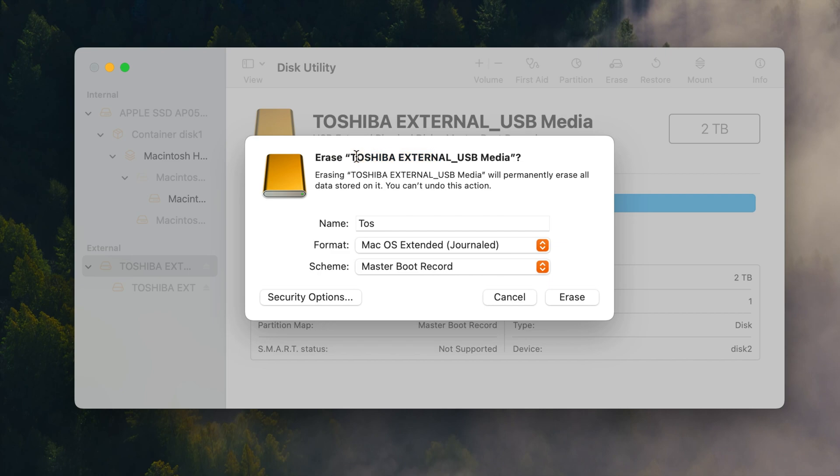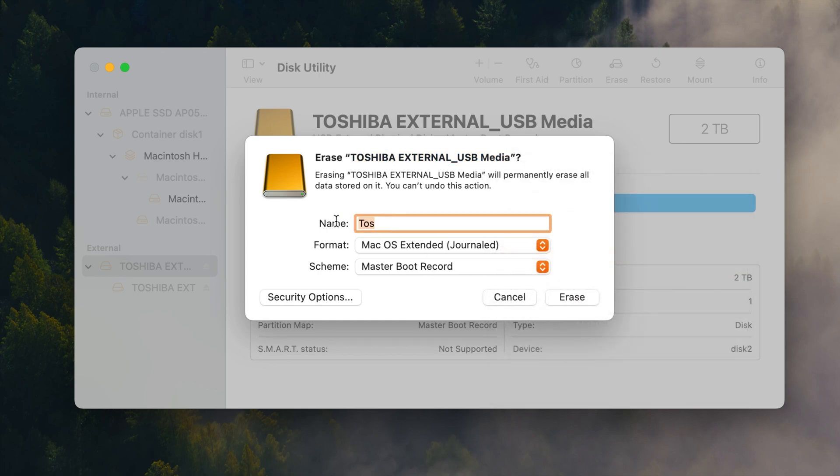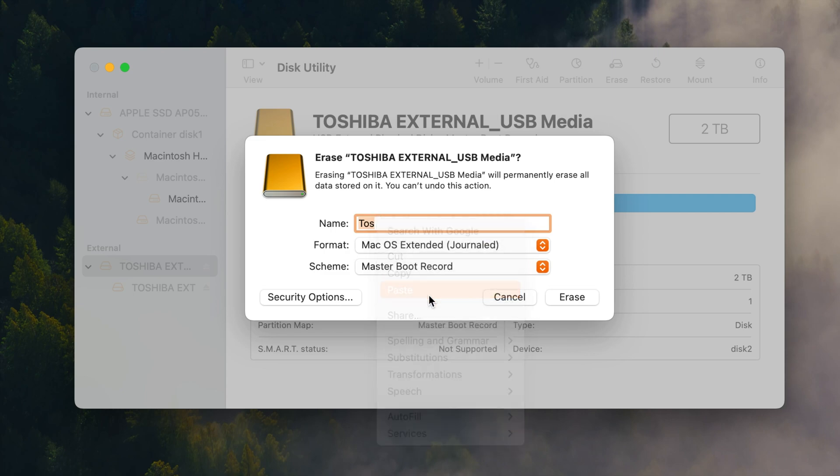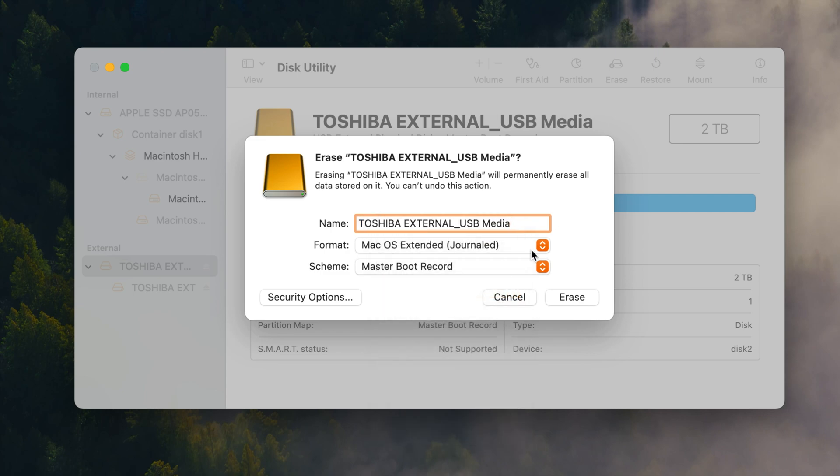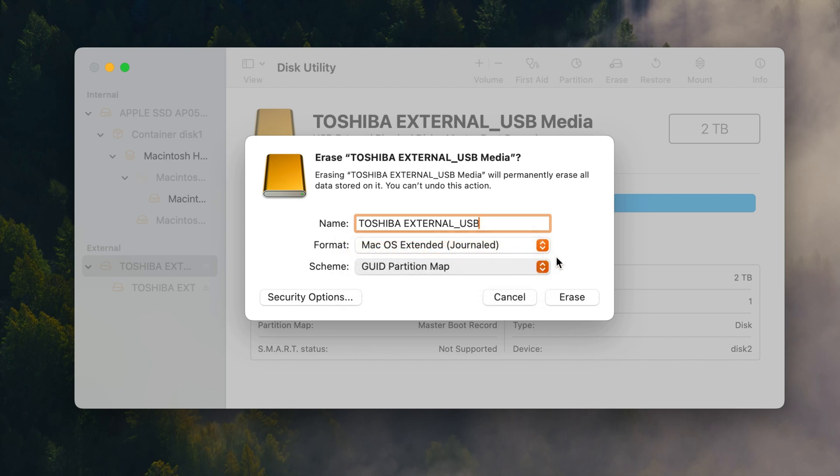So I'm just gonna actually just take this, copy this right here. We'll copy it and then we'll paste it. I'm gonna get rid of the USB part or the media part. Anyways down here under the scheme you want to click here and you want to do the GUID partition map.